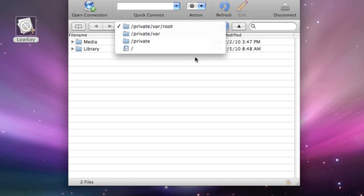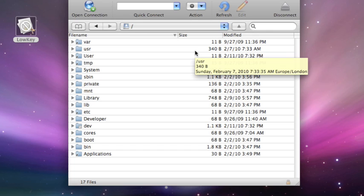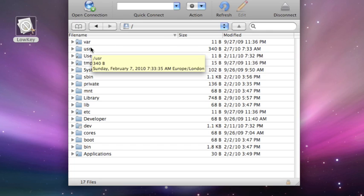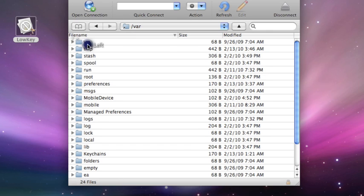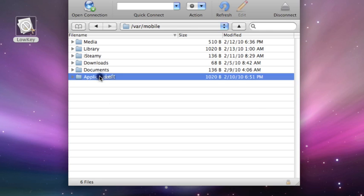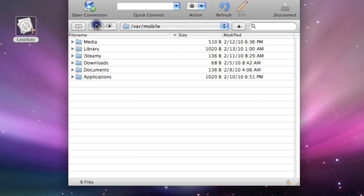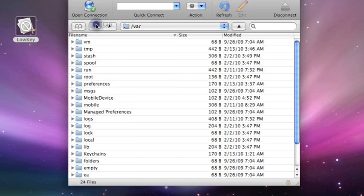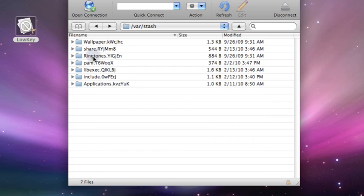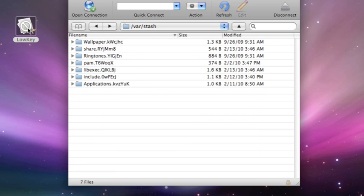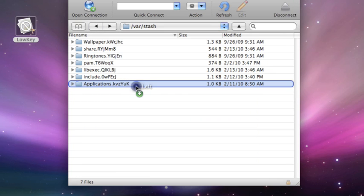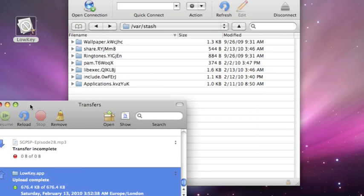So what I'm going to do is, I've got an app that I need to put on, the Lurkey app, which is still in beta. So I'm going to go to stash applications, I think, yeah, I'll just drop it in there. So let's drop it in.